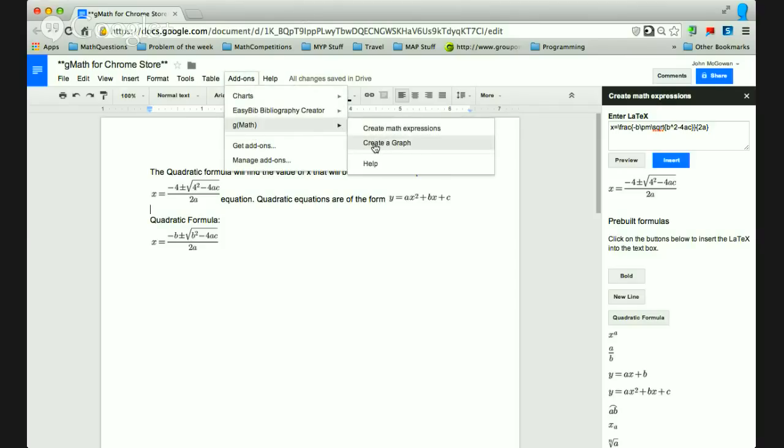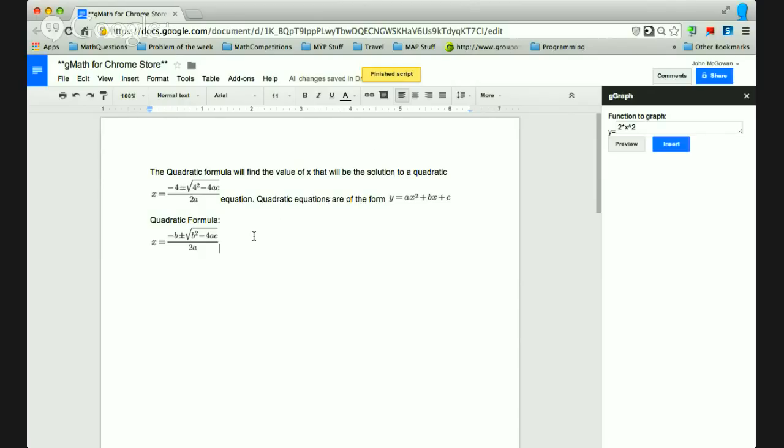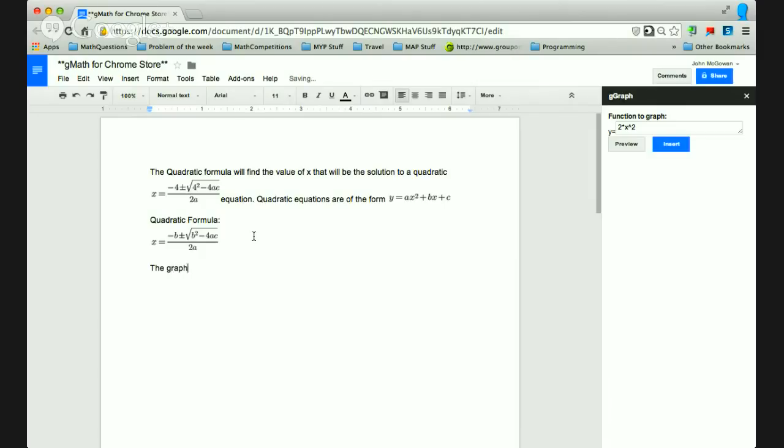So the other part of the add-on is to create a graph. So my first caveat here is that desmos.com and some other things do graphing great. This is a quick way where I like my students to be able to create graphs directly in their Google Doc and not have to use an external resource. So this is not the best graphing tool, but I feel like it suffices so far. So for instance, if I wanted to put the graph of a quadratic function.